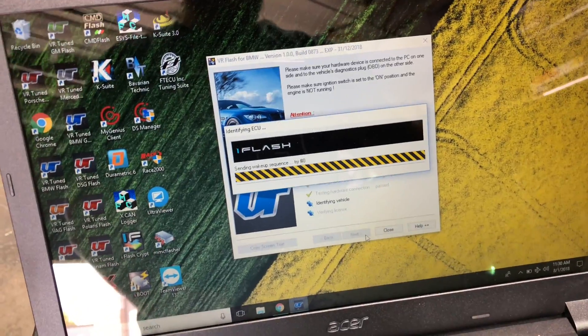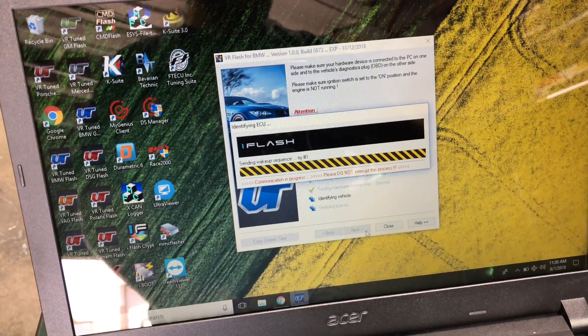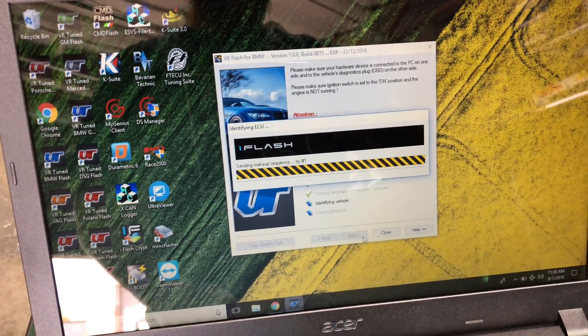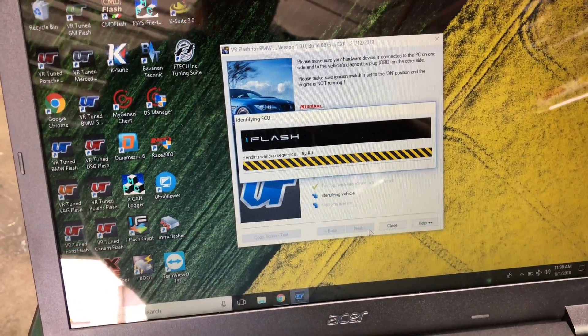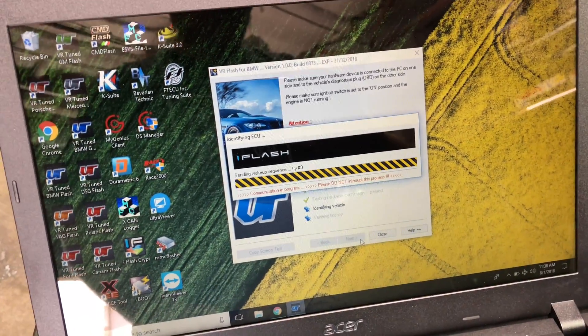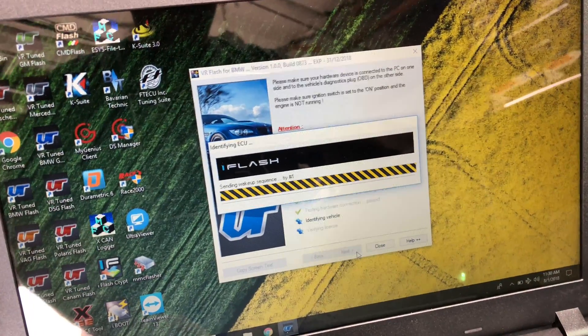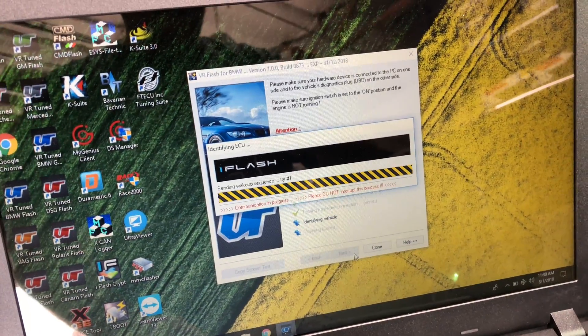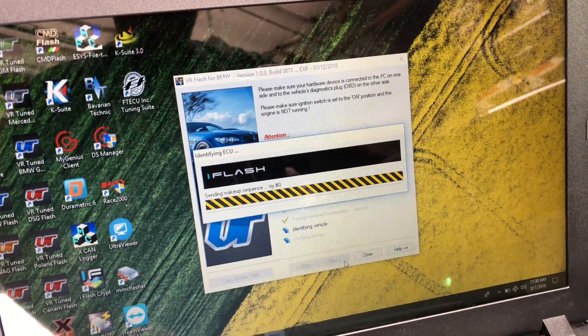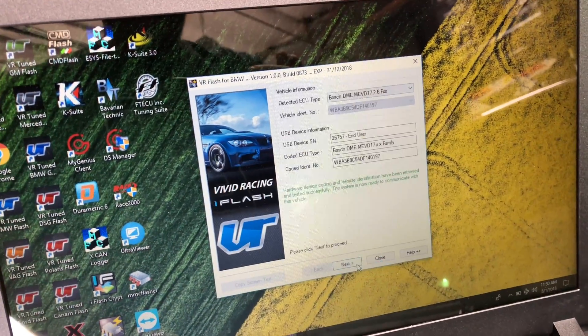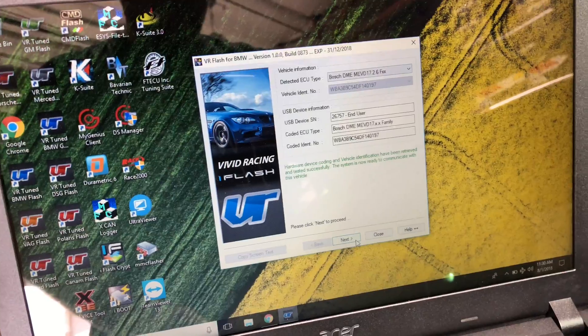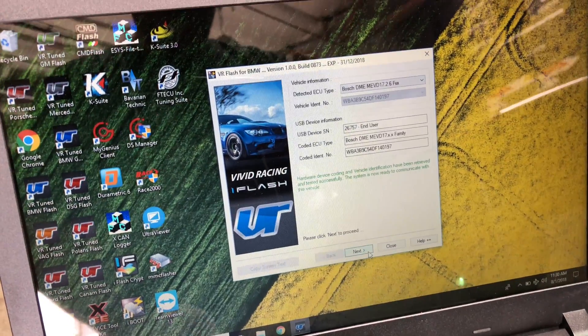This car already has a BMS intake on here and an exhaust system, so the tune does take into account those mods as well as raise the speed limiter for those that really want to push the limits.